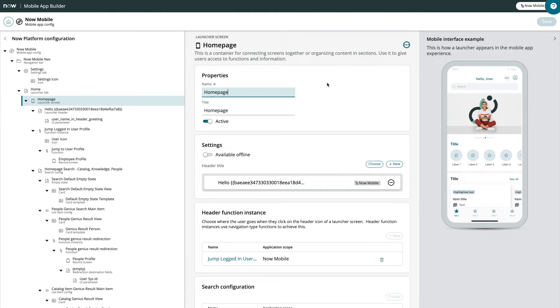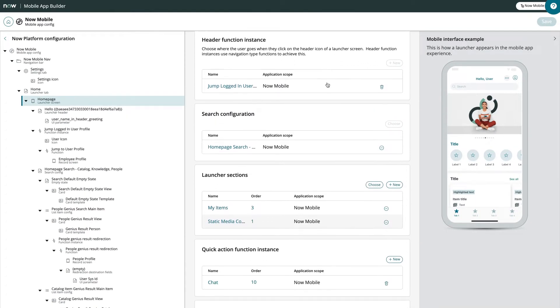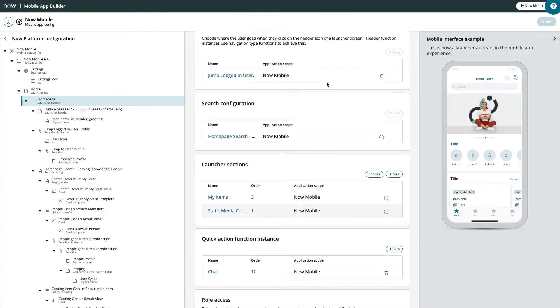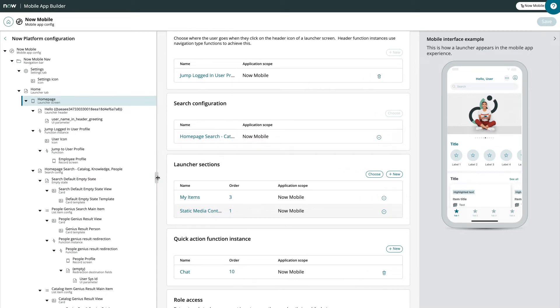Here, we can view and edit the sections of the Home Page Launcher screen. The sections listed here relate the child records to this Launcher screen record in the Configuration tree.